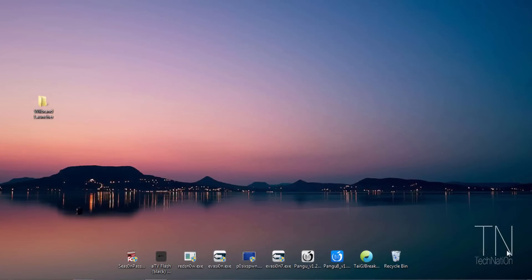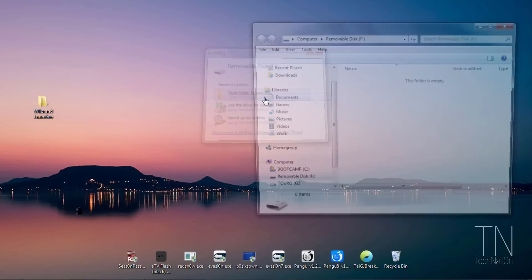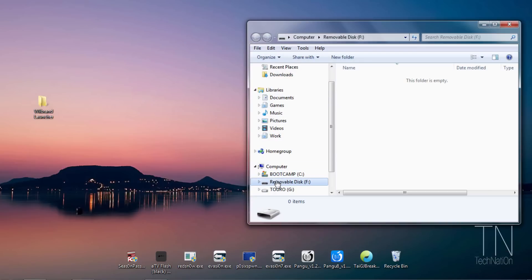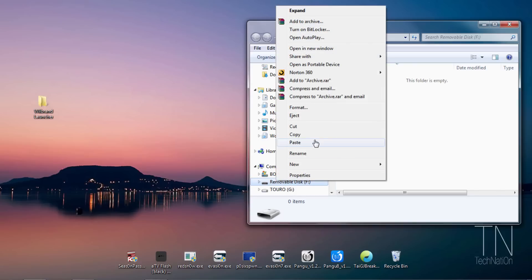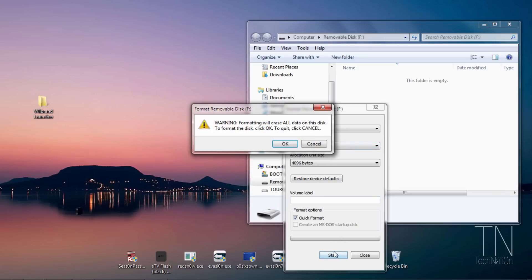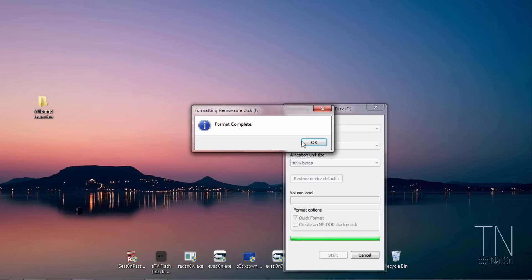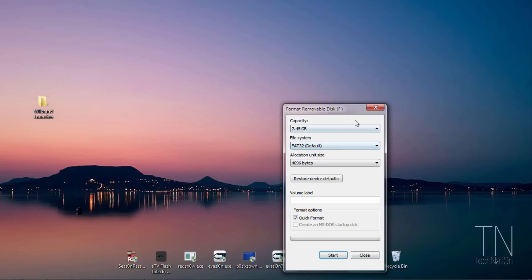Take your SD card and insert it into your computer. Once your computer reads it, open it up and if you have anything important you're going to want to back that up onto your computer. Once you're done backing up your important information, we're going to format the card by right clicking on the SD card and tapping format. Make sure the file system is set to FAT32 and now you're ready to format your card. Tap okay and give it a couple of seconds to format the card. Once it's done we can close it down.